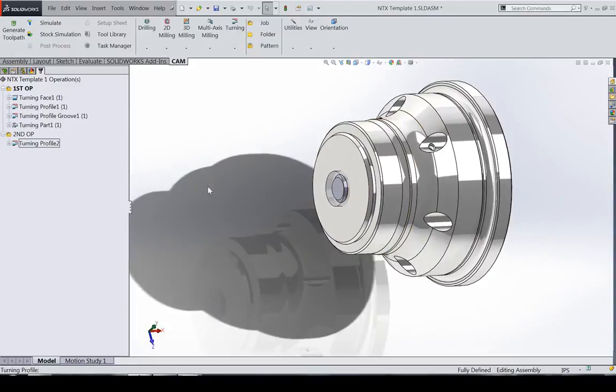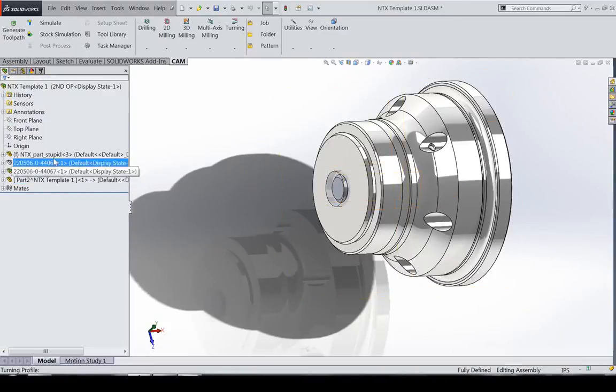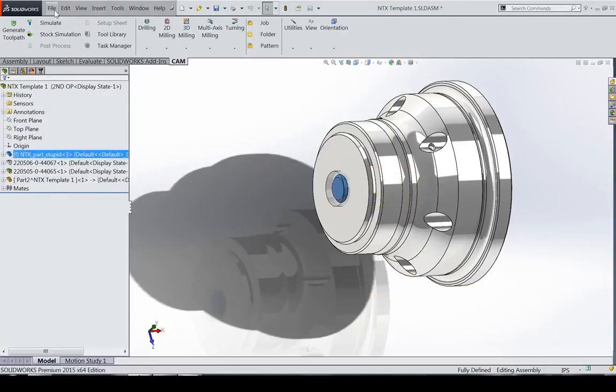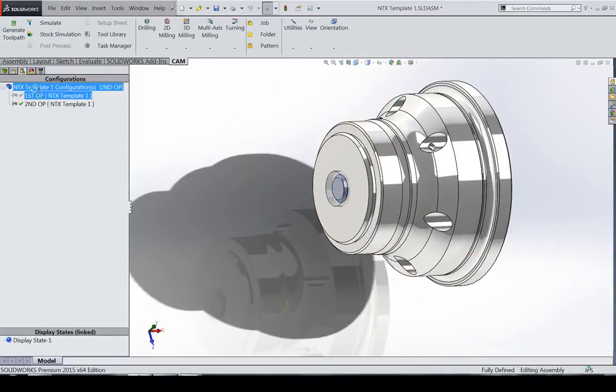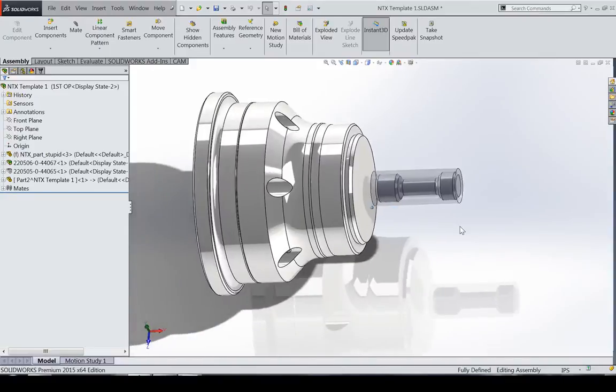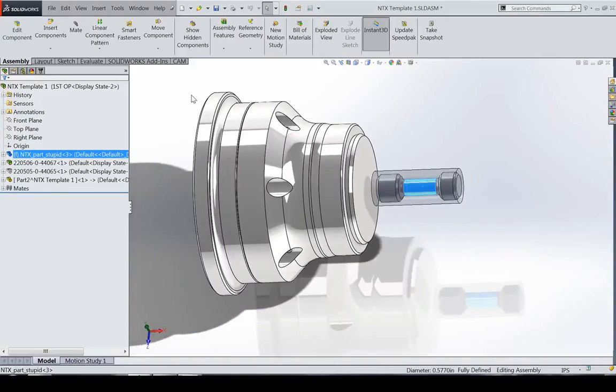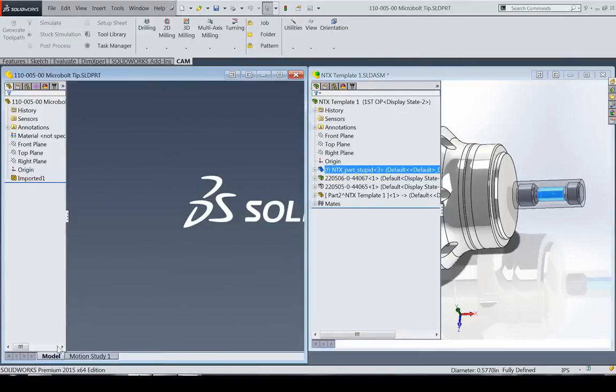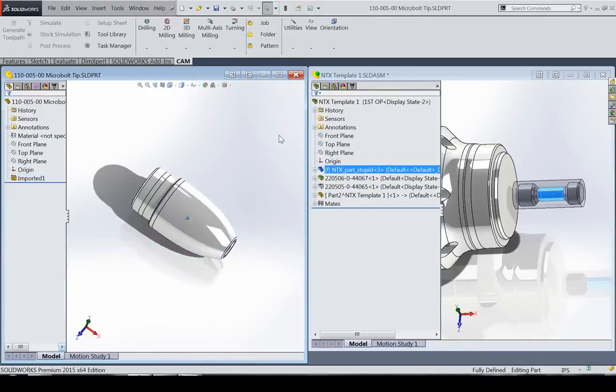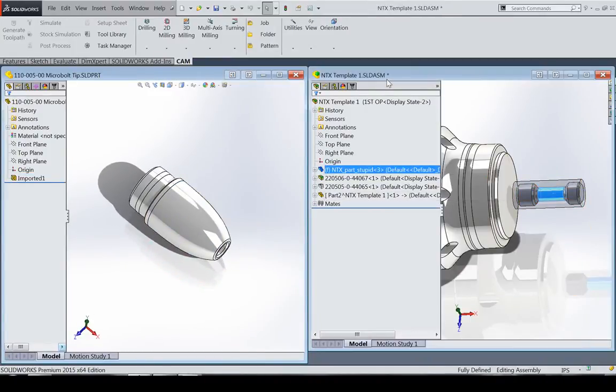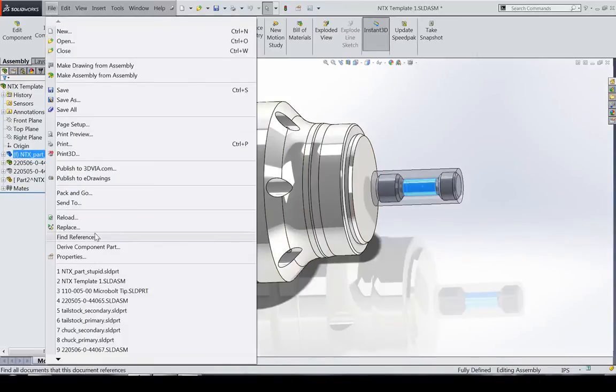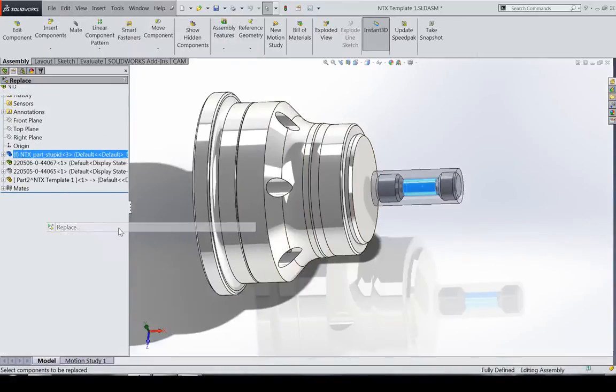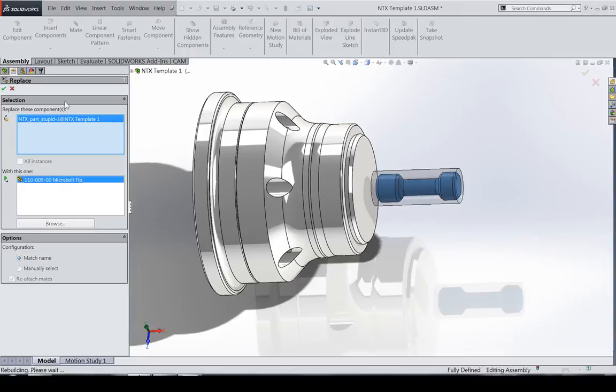So with that this file has a whole lot of information in it and what's neat here is that this isn't the part we want to machine. This is like I said it's just a dummy part, but let's take a look at the part we do want to machine, that one. What we're going to do is we're just going to replace this part with this one and we'll get to carry over all of this other information. We're going to use a replace, we're going to replace our stupid part with our real part.